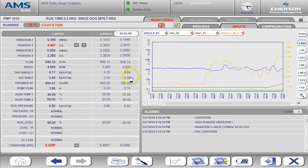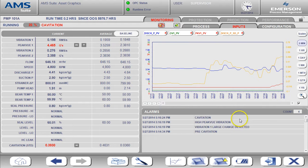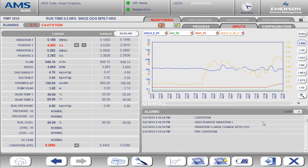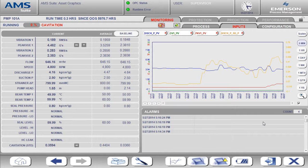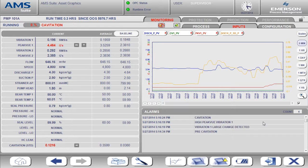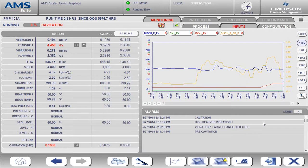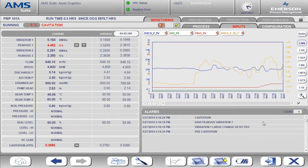This is a great example of how we are using both process and asset data to determine overall asset health. In this case, it was the process measurement of discharge pressure that detected the pre-cavitation condition alone. Then, the combination of high peak view and standard deviation of discharge pressure triggered the critical cavitation alert.